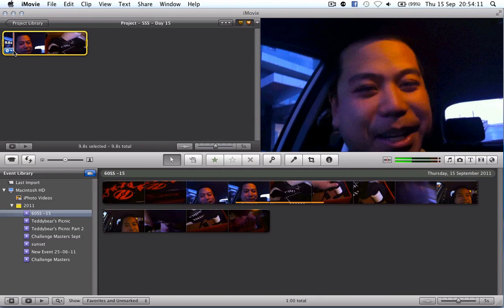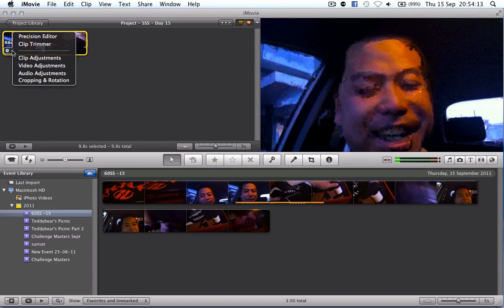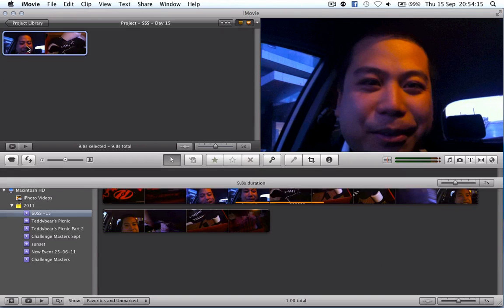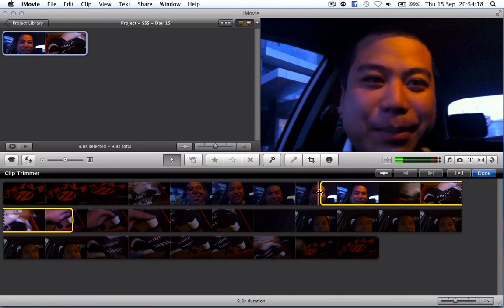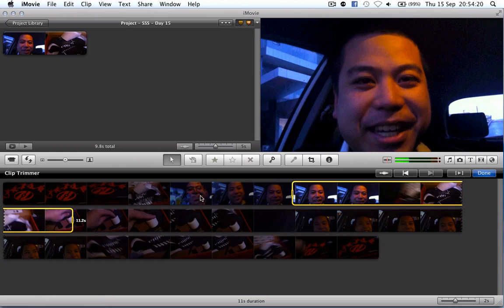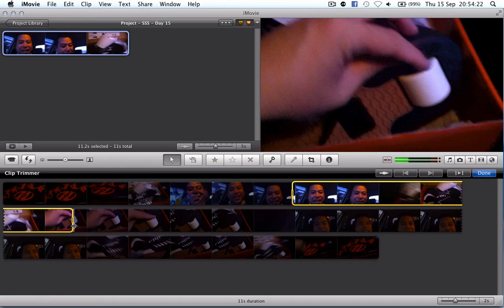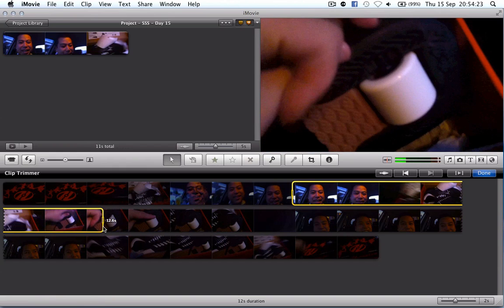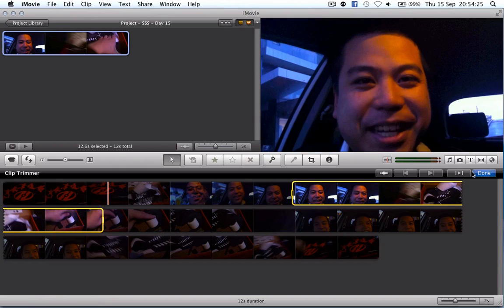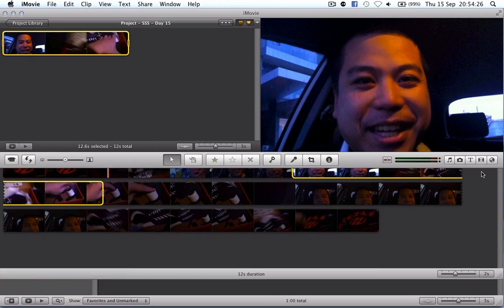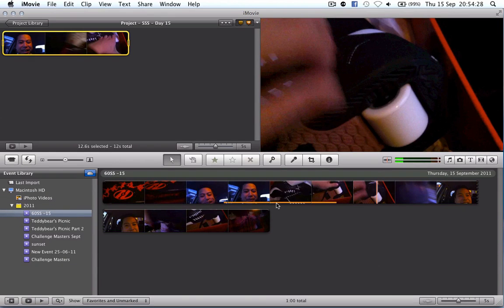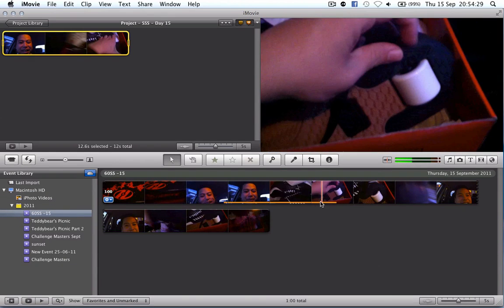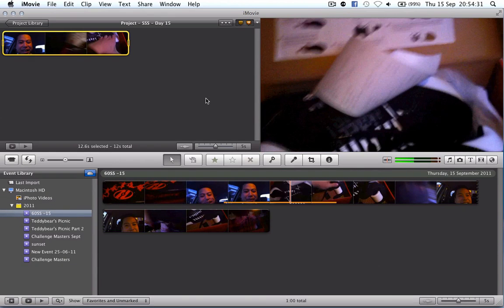Or if I decide that I want more of the clip in there I can actually go to the clip trimmer and you can see I can drag a little bit more of the clip in and I can drag a little bit more out and when I'm done I can hit the done button and you can see the orange bar down the bottom there has grown.